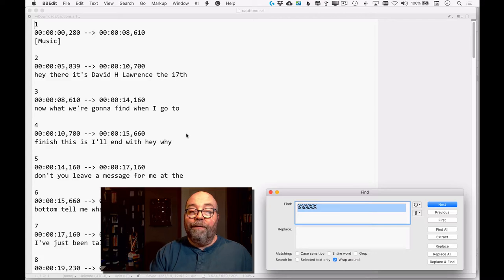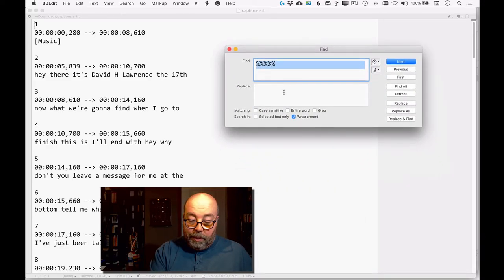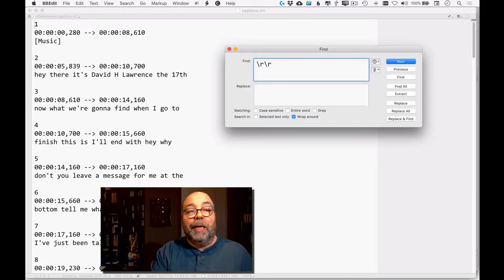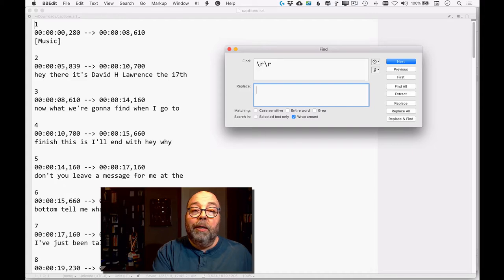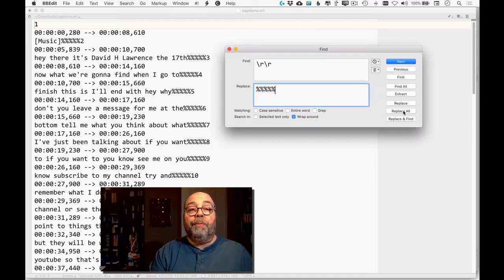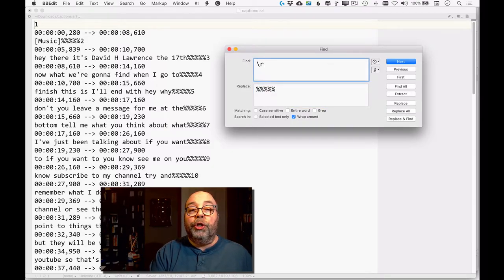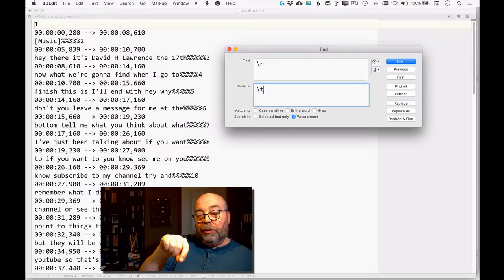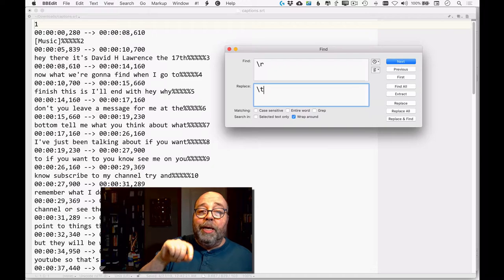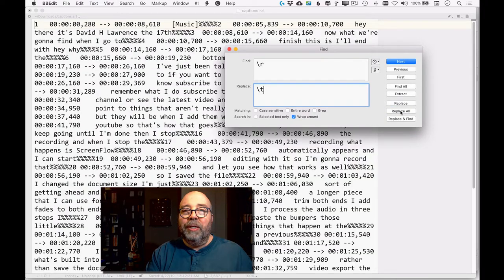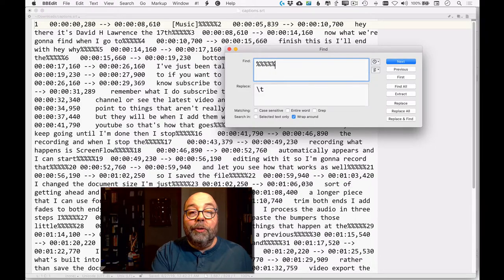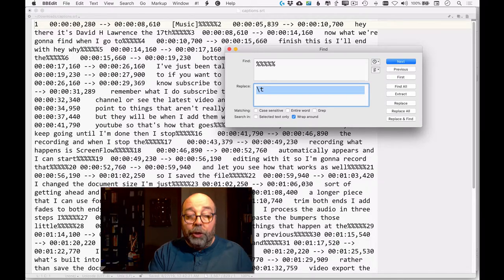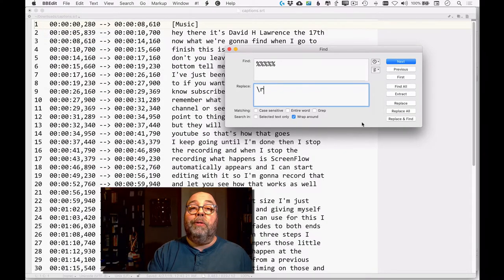I'm skilled at using BBEdit's find-and-replace functions. I do Command-F to find two returns in a row — that's between, say, a music cue and the next numbered line — and I replace those with a placeholder of five percentage signs. Then I find single returns on every line and replace them with tabs: backslash-R is return, backslash-T is tab. I replace all, so they're all in a row. Then I find those five-percent-sign placeholders and replace them with returns — and everything lines up perfectly.